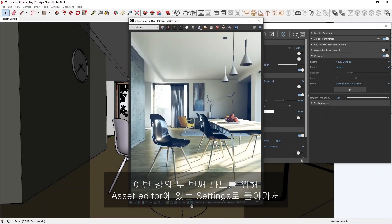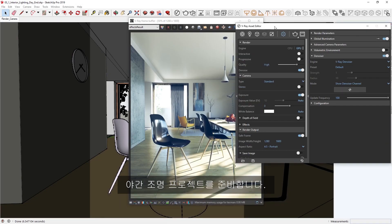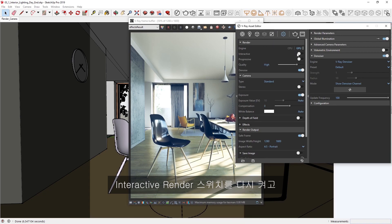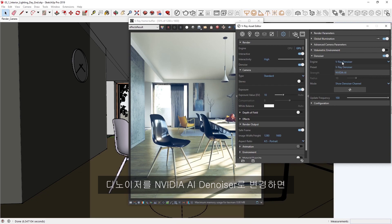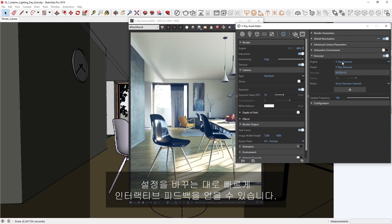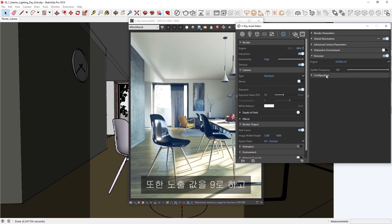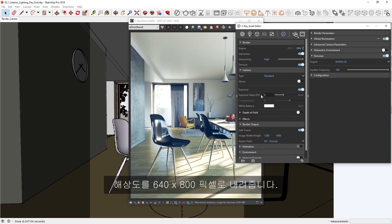For part 2 of this lesson, let's return to the settings in the Asset Editor so we can prepare our project for nighttime lighting. I'm going to switch back on the interactive render toggle and switch the denoiser back to the NVIDIA AI denoiser so we can get quick interactive feedback while making changes. I'm also going to return the exposure value to 9 and lower the resolution back to 640x800 pixels.